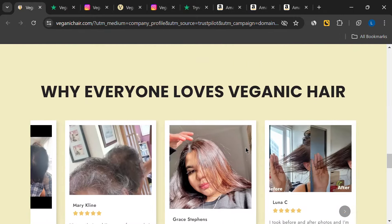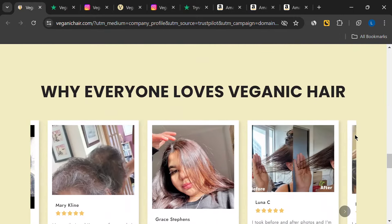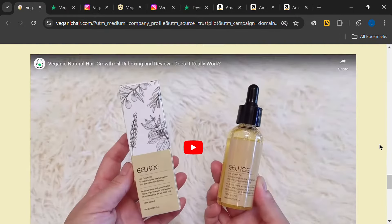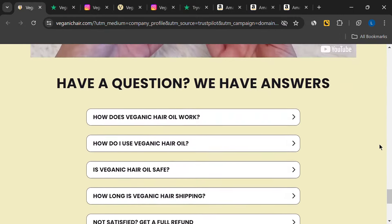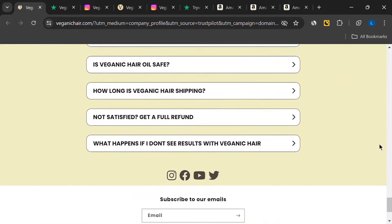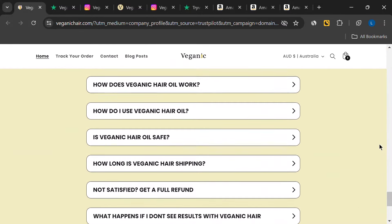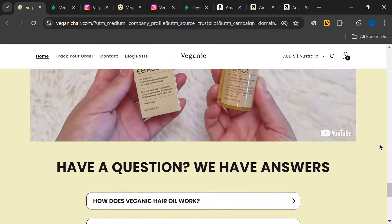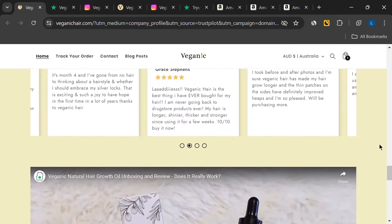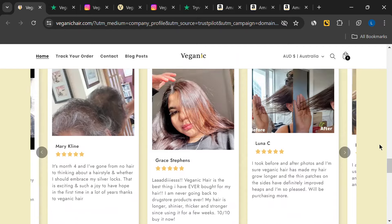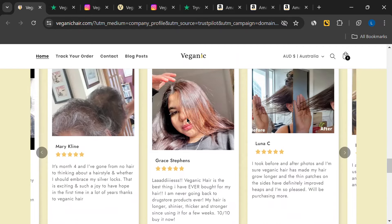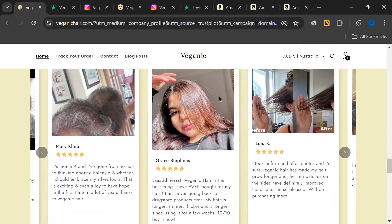It's got a clean design, lots of product information, and a bunch of five-star reviews. But here's where things start to get a bit fishy. When I dug a little deeper, I noticed that reviews on the site seemed a little too perfect.